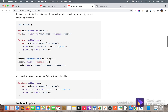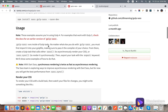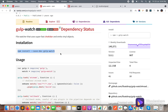gulp-sass is basically for converting your SCSS files to CSS, and gulp-watch is for watching file changes. We will need both of these packages as well.